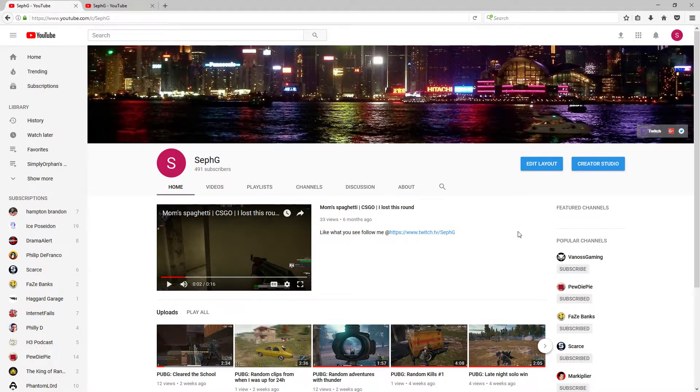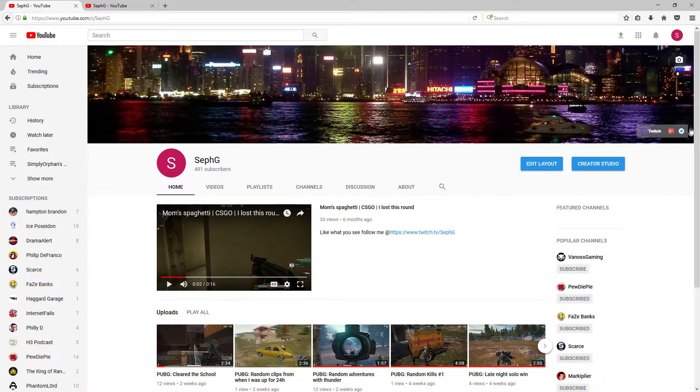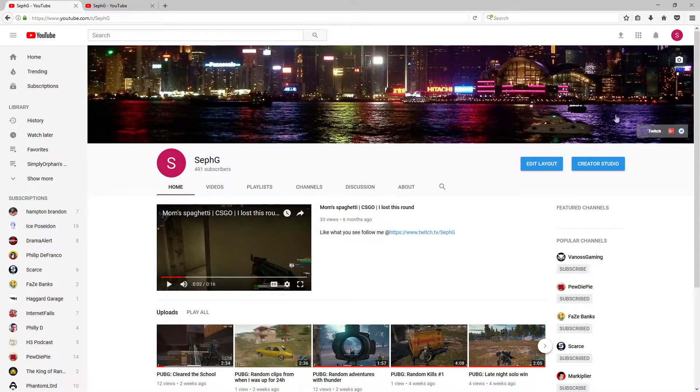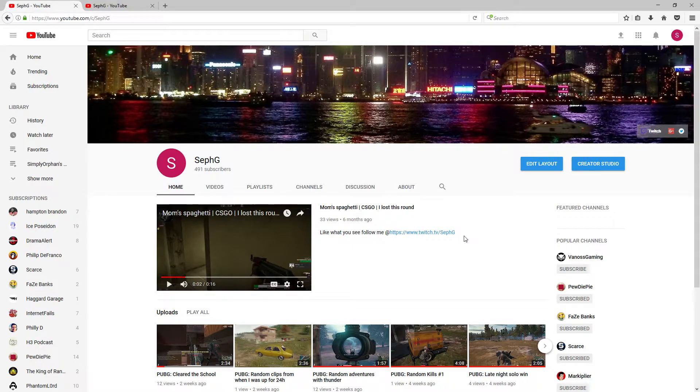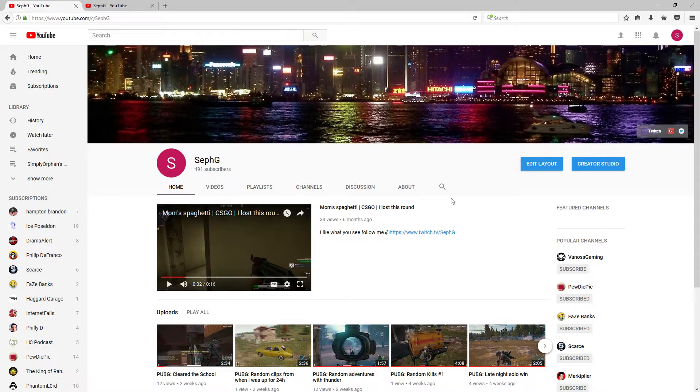Hey YouTube, Seth here with a tutorial on how to edit the links in the bottom right hand corner of your banner on your YouTube channel. It took me several hours to figure it out, so I thought I'd make a tutorial on how to do it, but make it simple for everybody else.